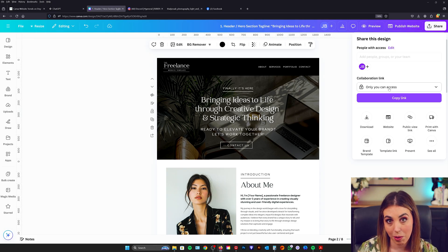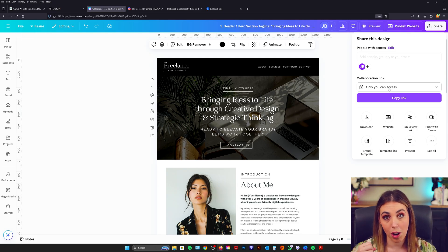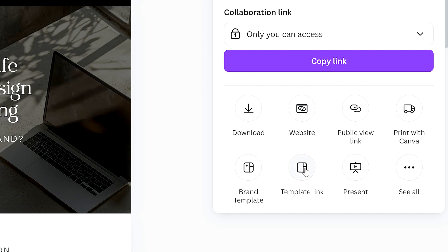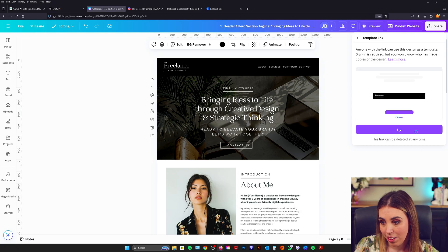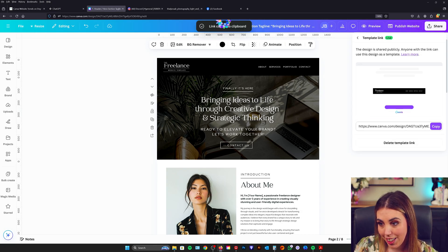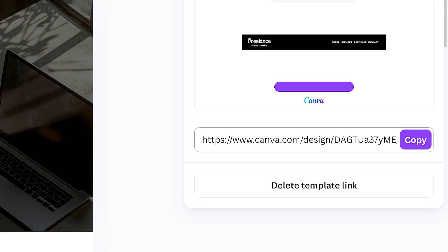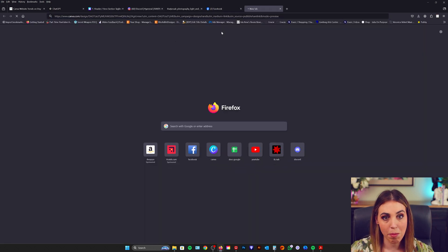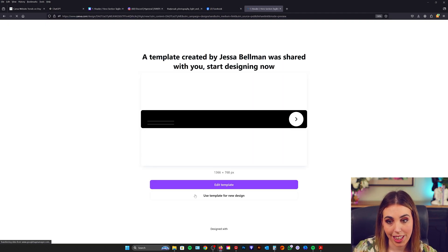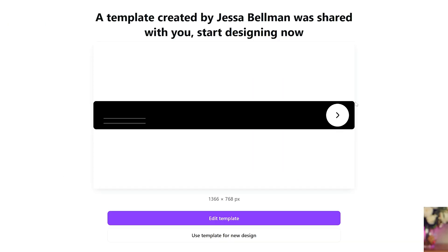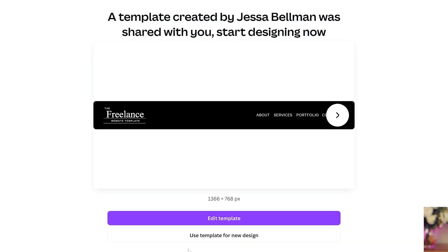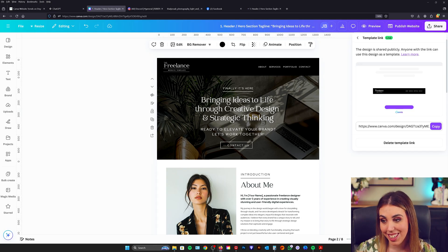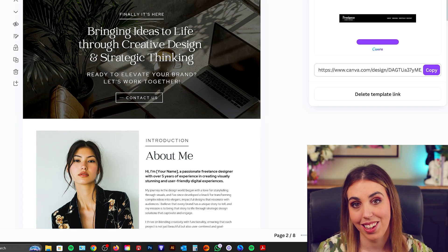So we don't want to use that one. We want our customers to be able to make a copy of what we are selling. The one you want to use is called a template link. So we just go create link and you can see it's appeared right here. If I was to copy this and pop it into another tab, you would see that this now appears like this and they can actually use it for a new design. So this is the link that you need to sell.